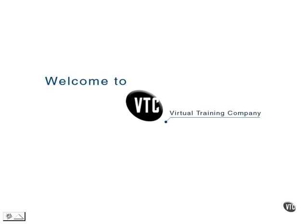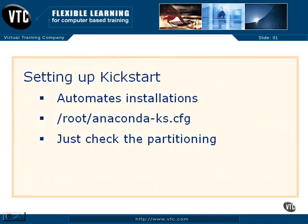In this video, let's take a look at Kickstart, specifically the associated configuration file.